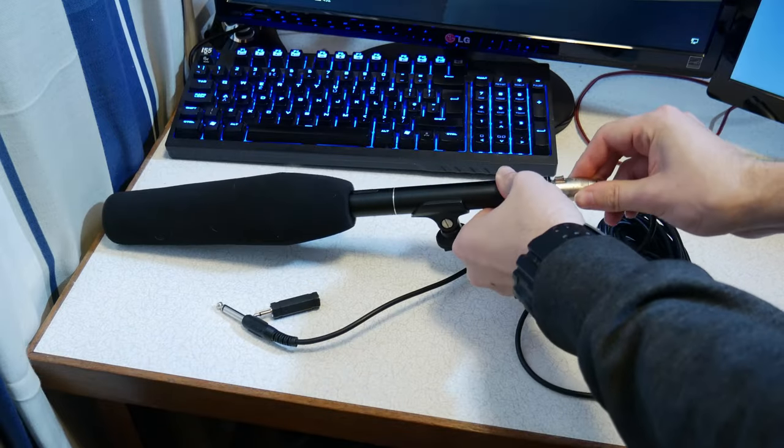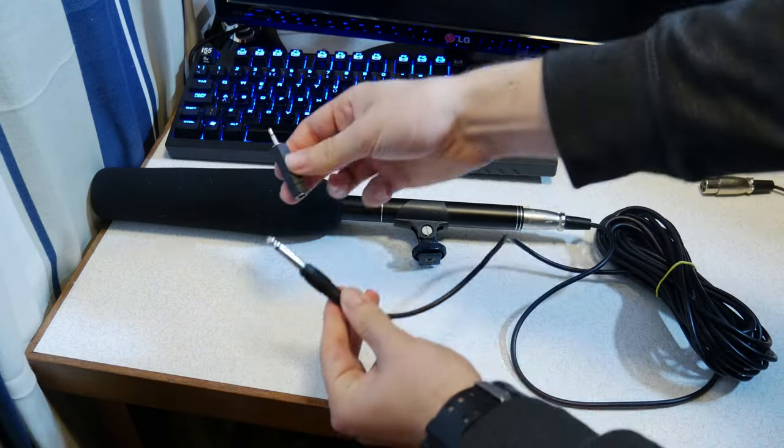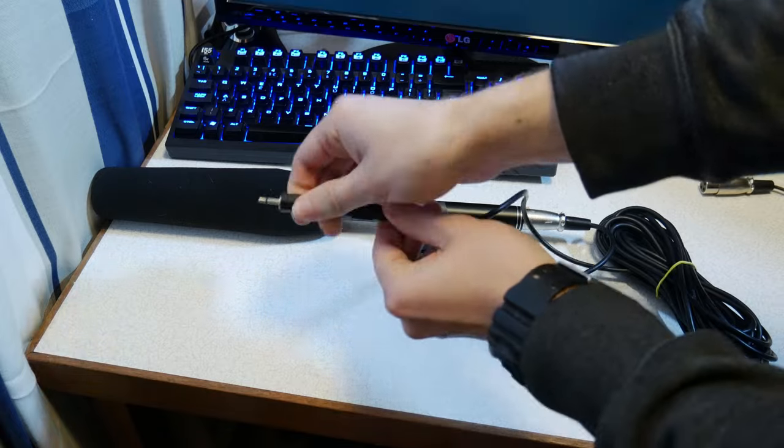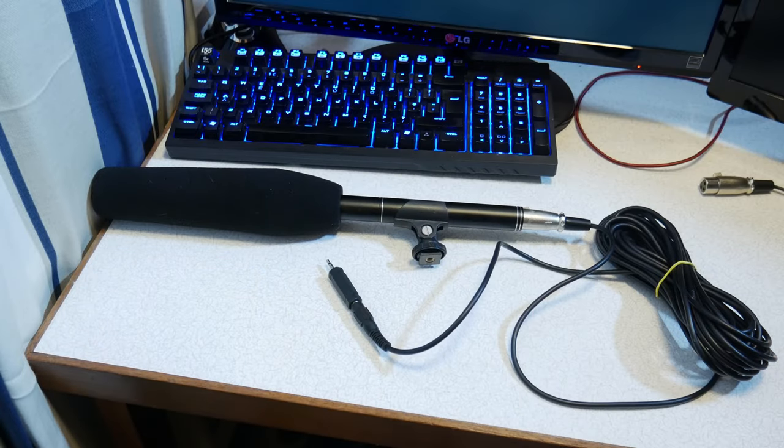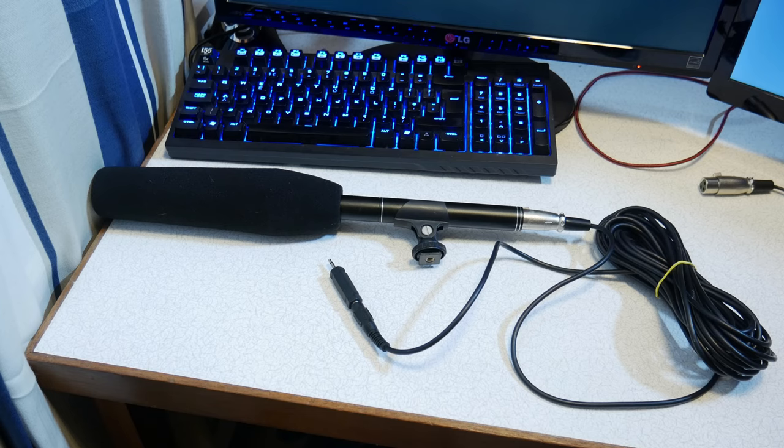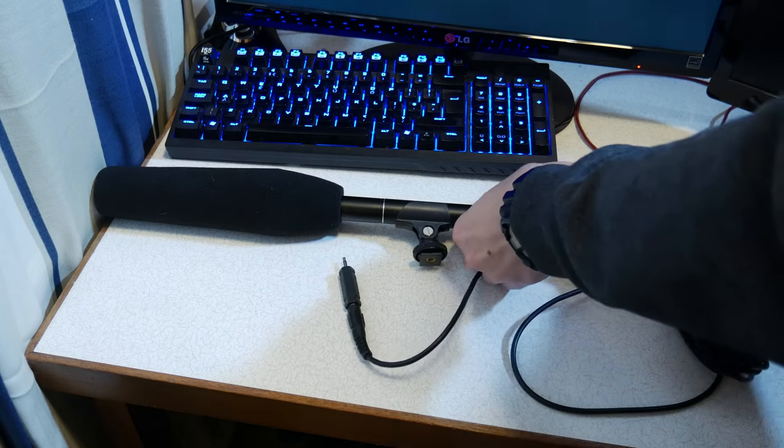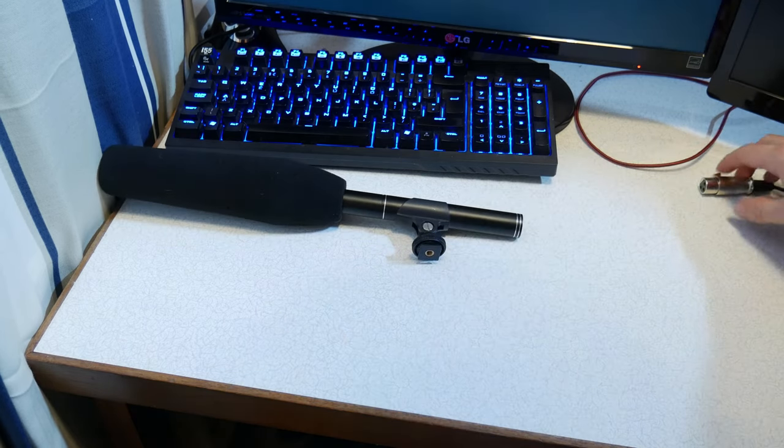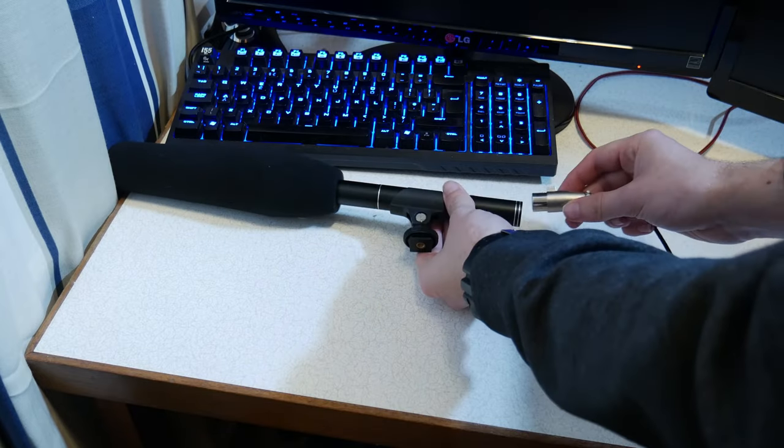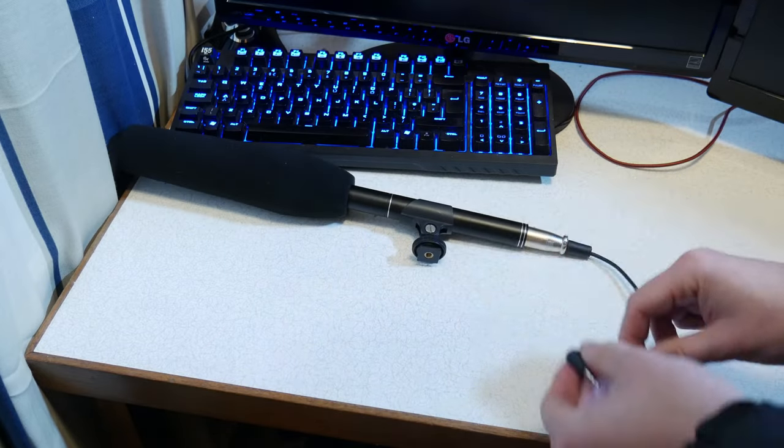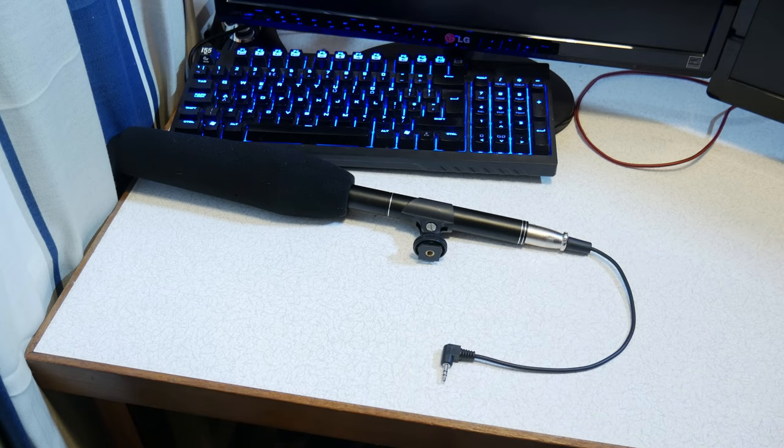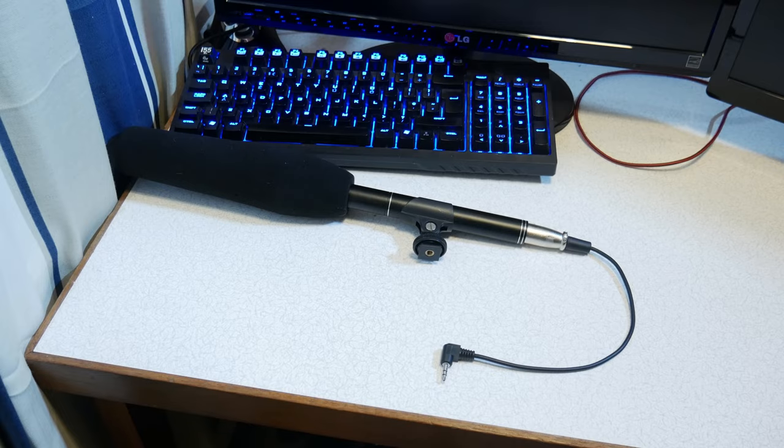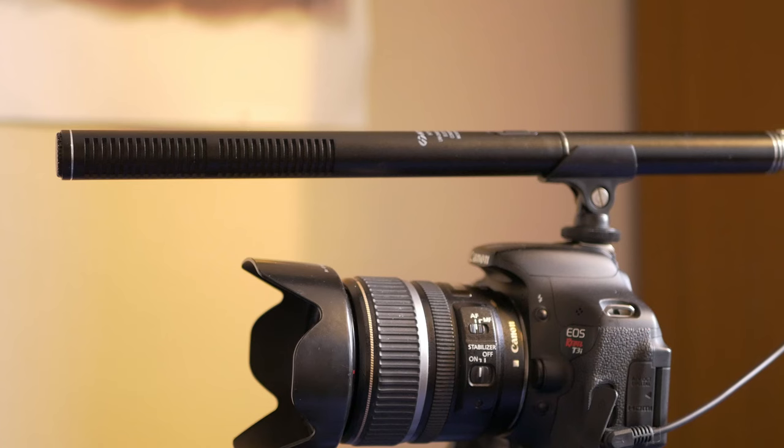The cable is pretty long and includes a 6.3mm to 3.5mm jack adapter. I don't tend to use this cable unless I've got a sound guy using it on a boom. I actually bought a 30cm cable that fits my needs a lot better when mounting it to the camera.